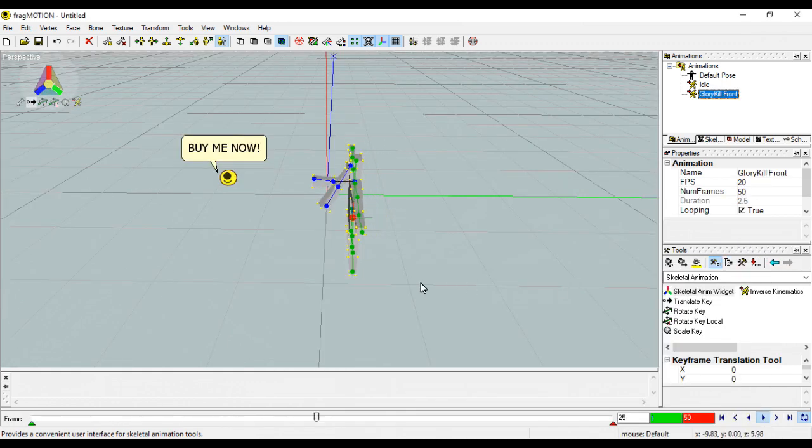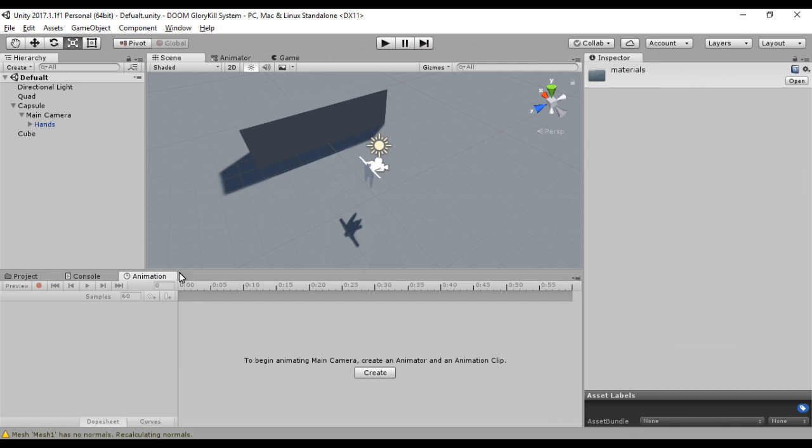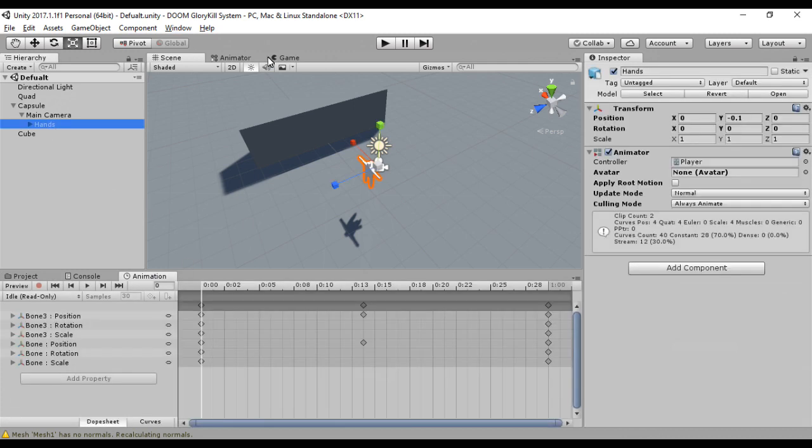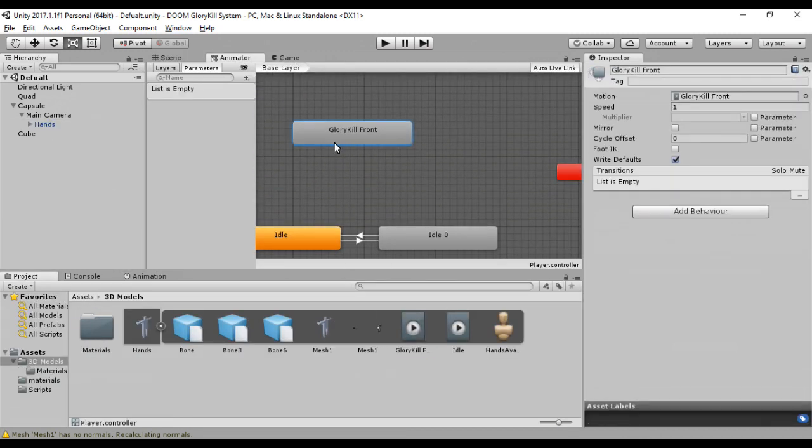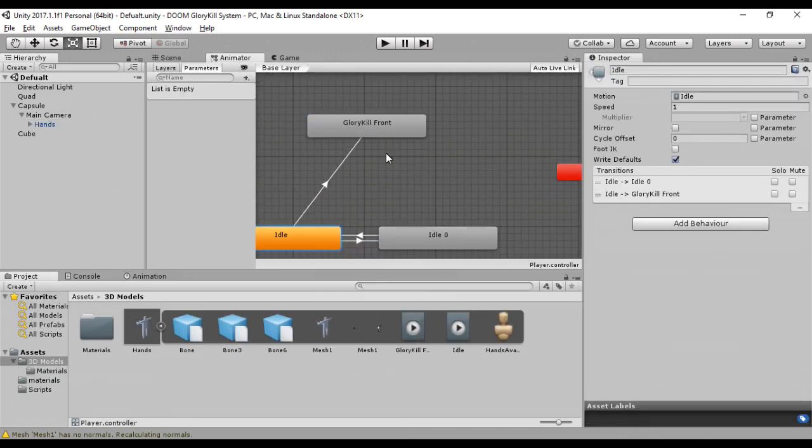Everything looks fine. Moving on. Here in Unity, we'll set up the animator to play the animations.